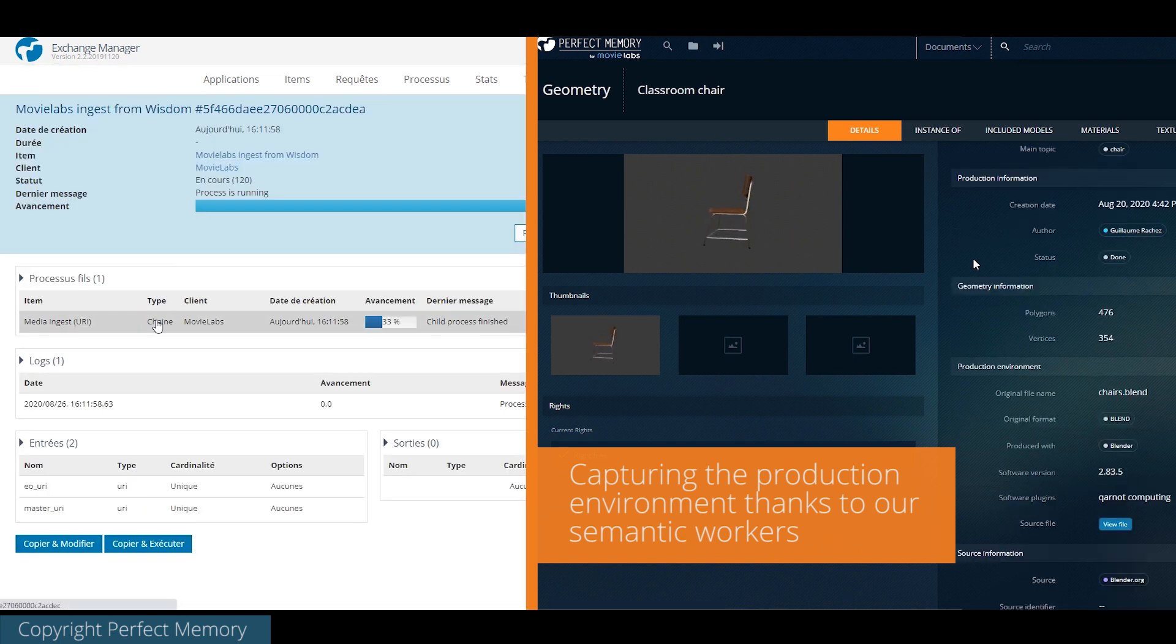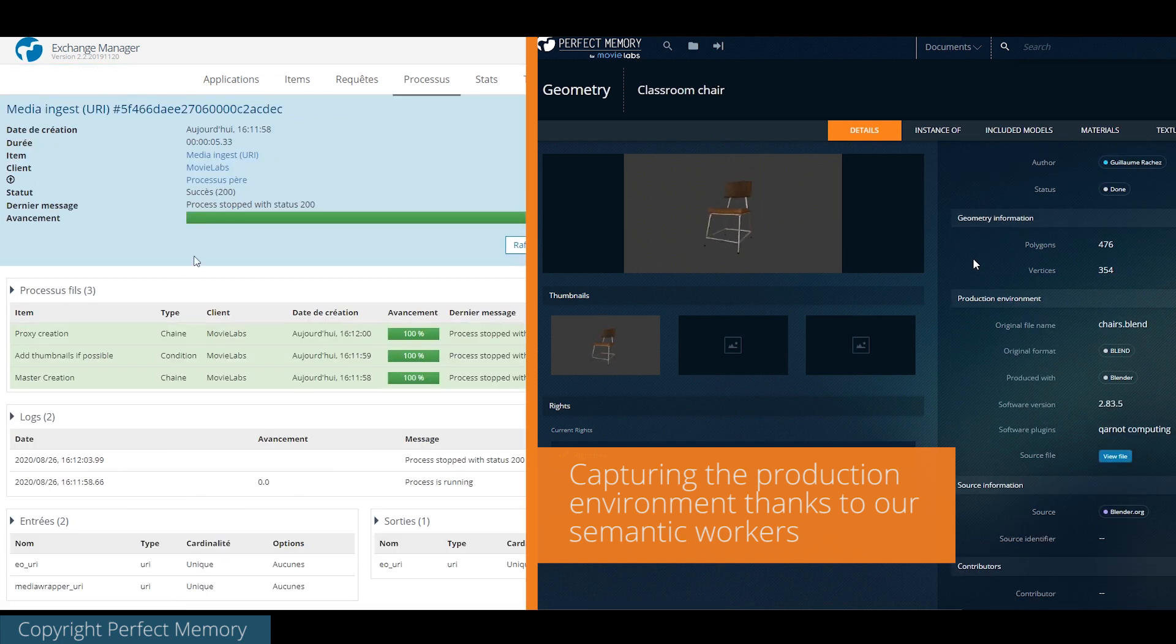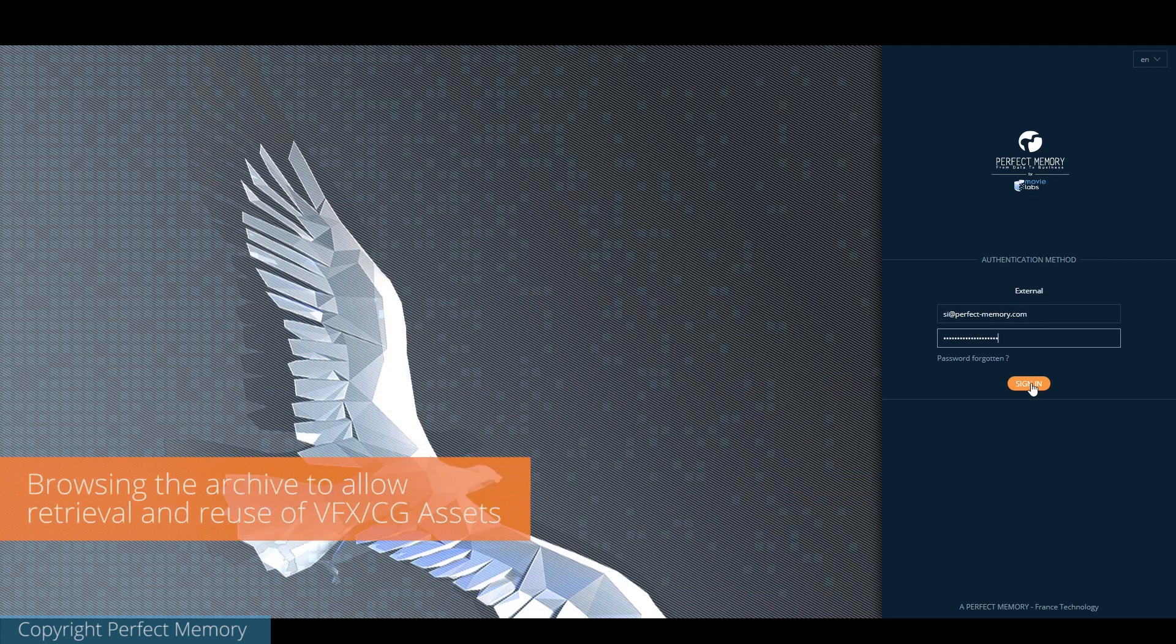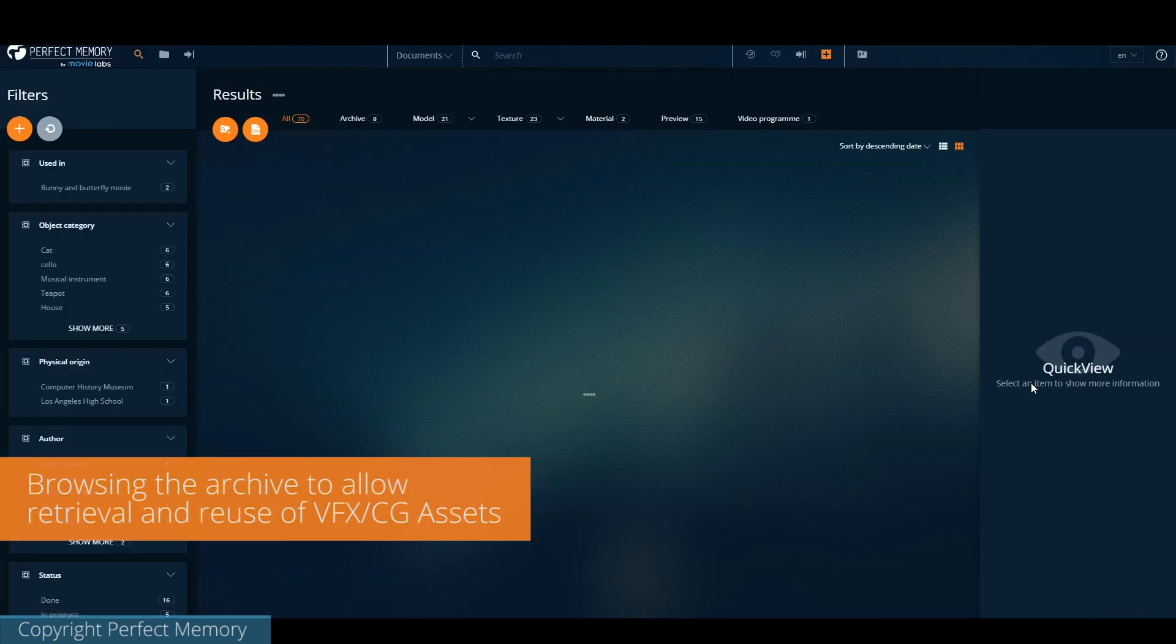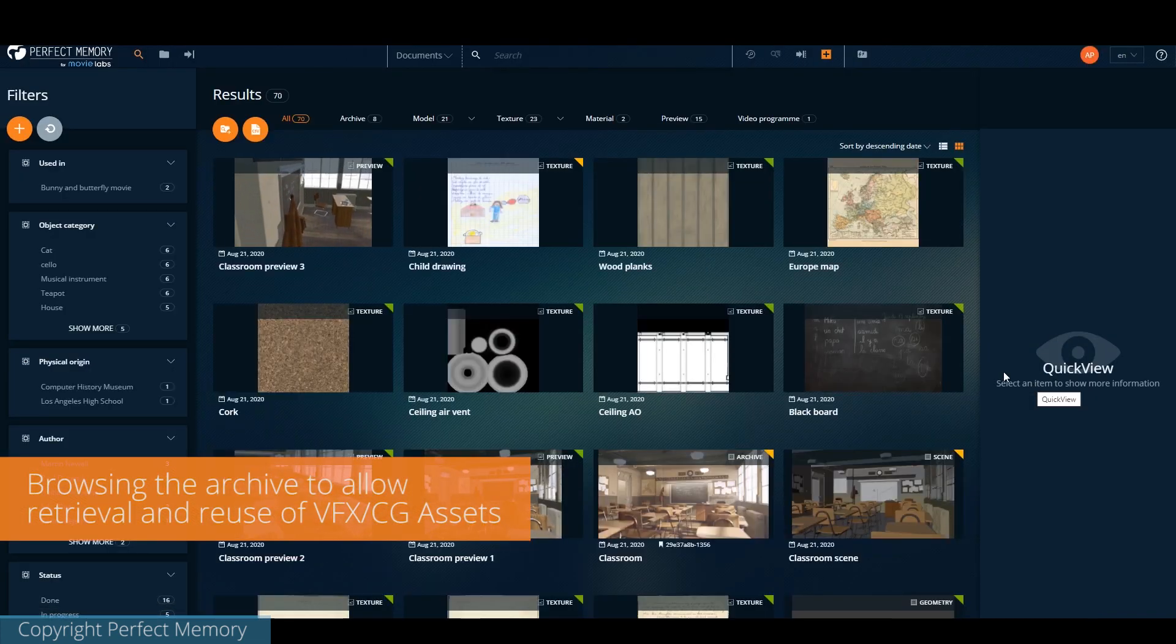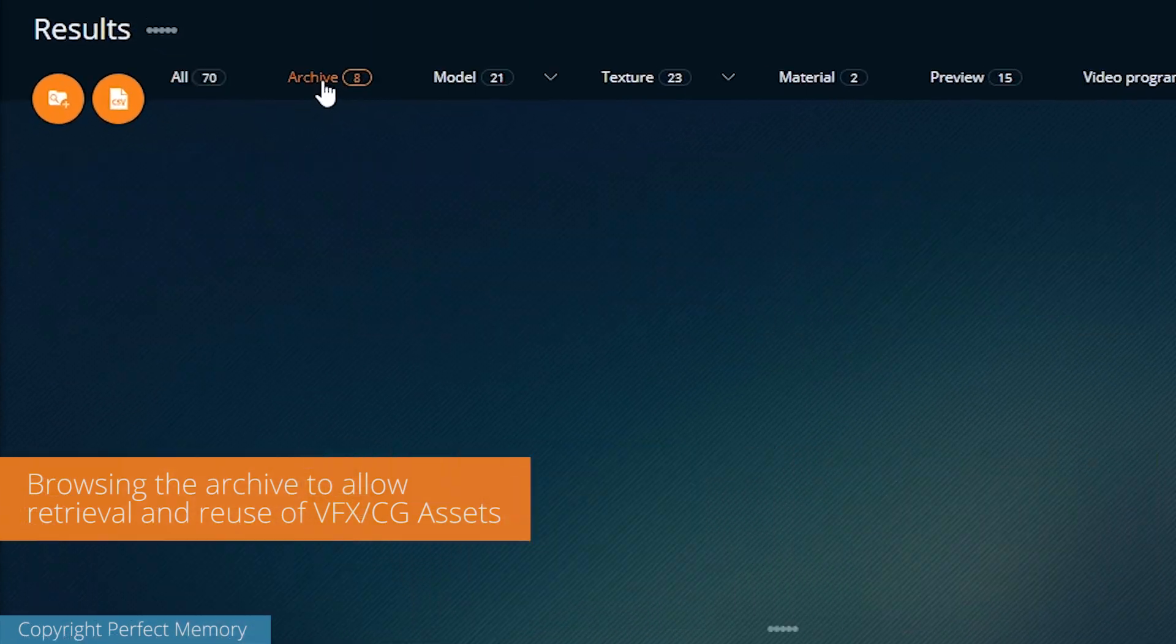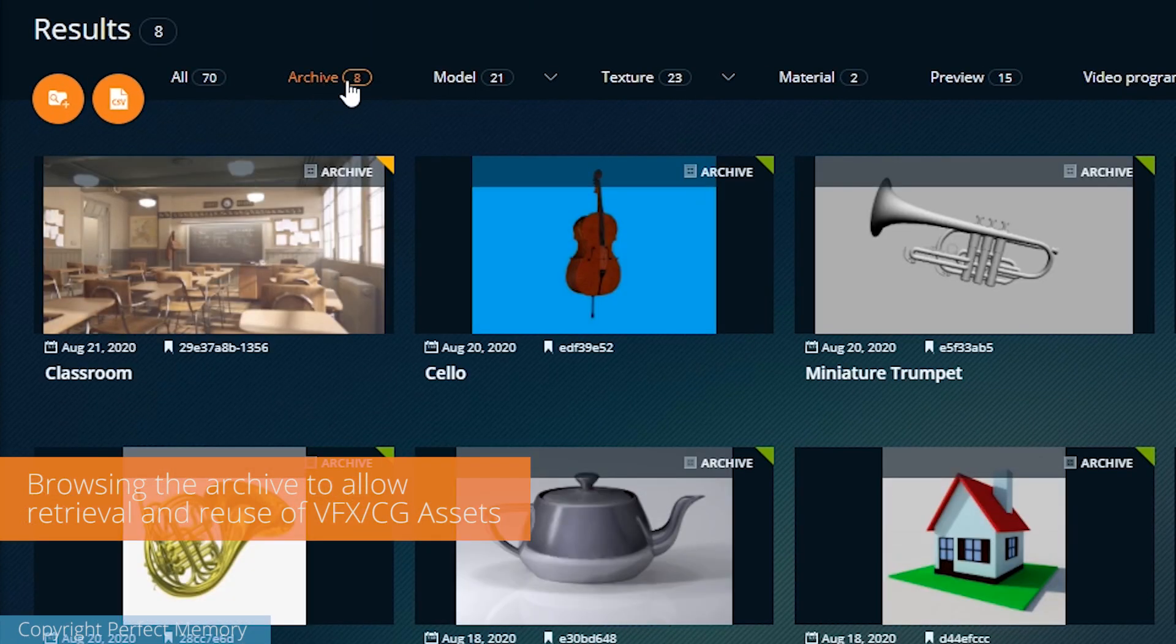There is no difference between a production file, live on hard drives, and an archive. In our tool, they can be browsed and enriched exactly the same way.